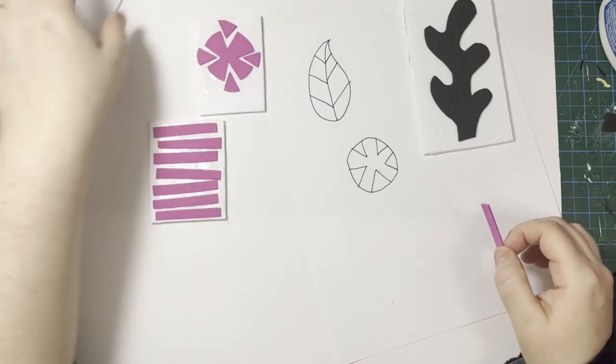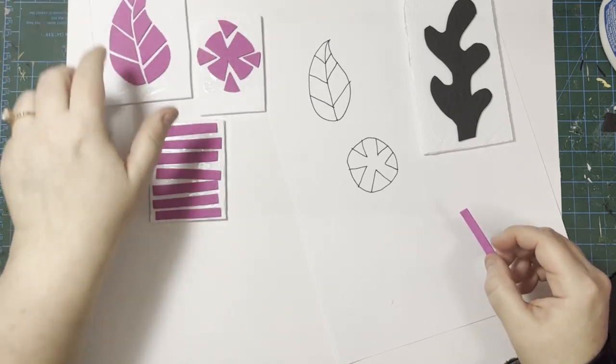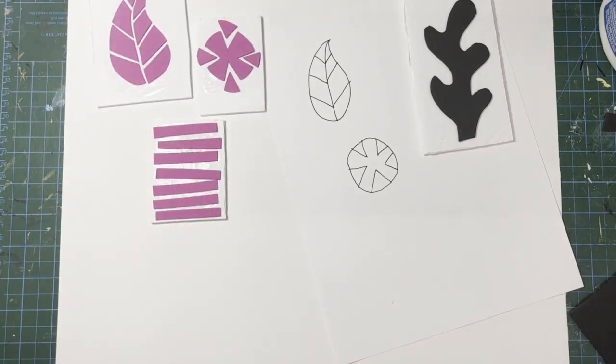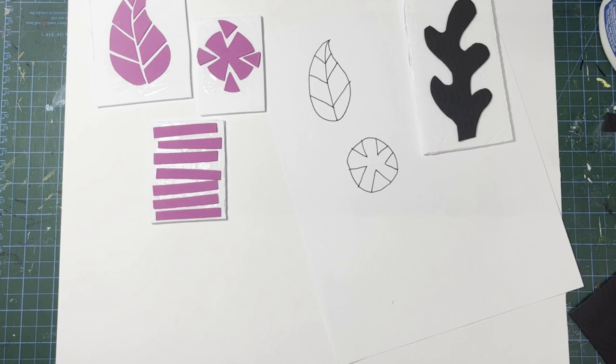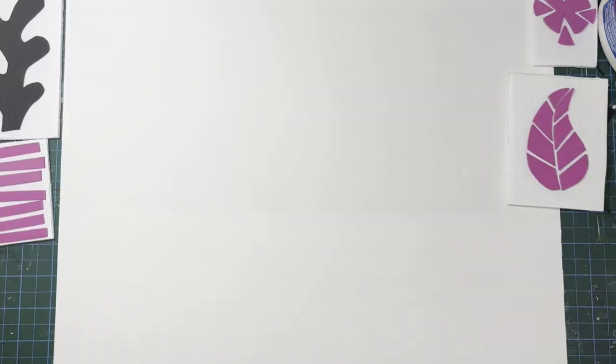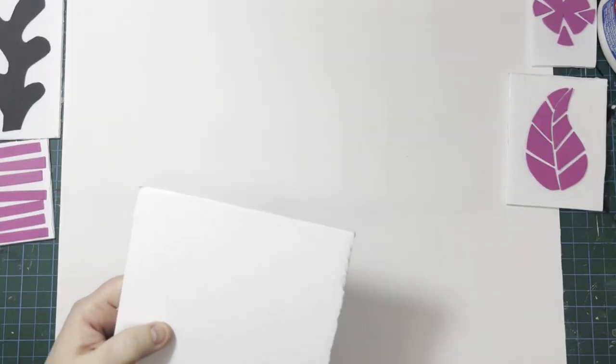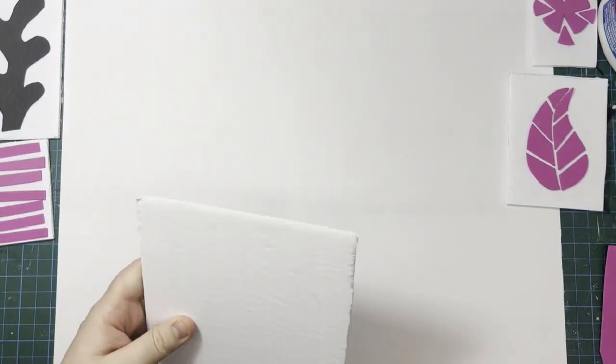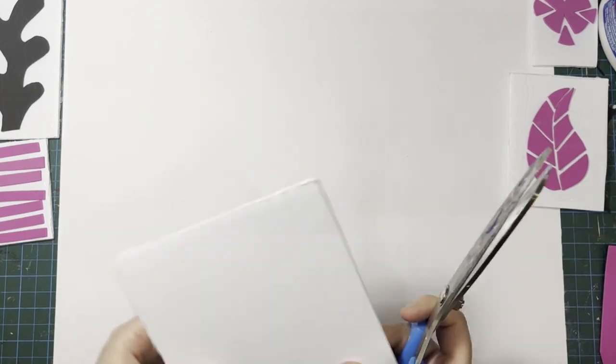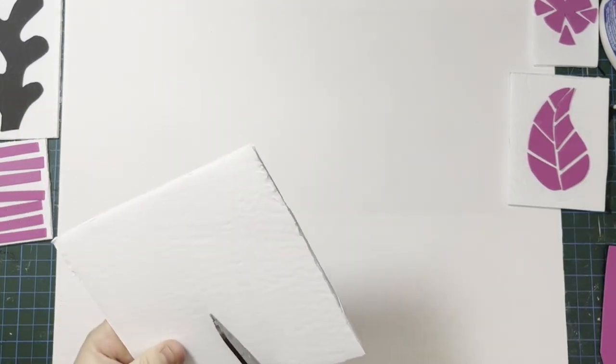All right, I'm going to let those dry. And after they're dry, I'll come back and I'll show you what to do with the masking tape and how to finish them up. So you can actually do some pretty interesting things with this super simple technique.